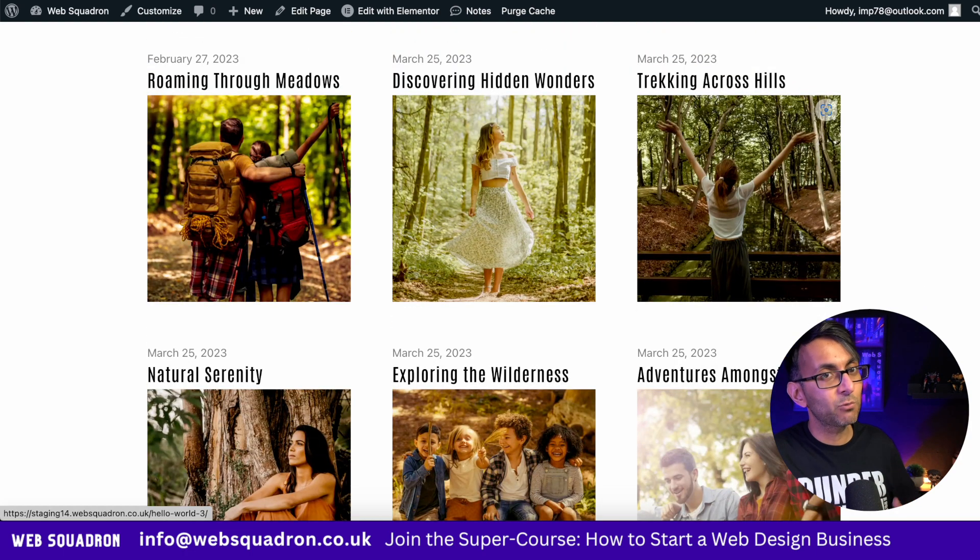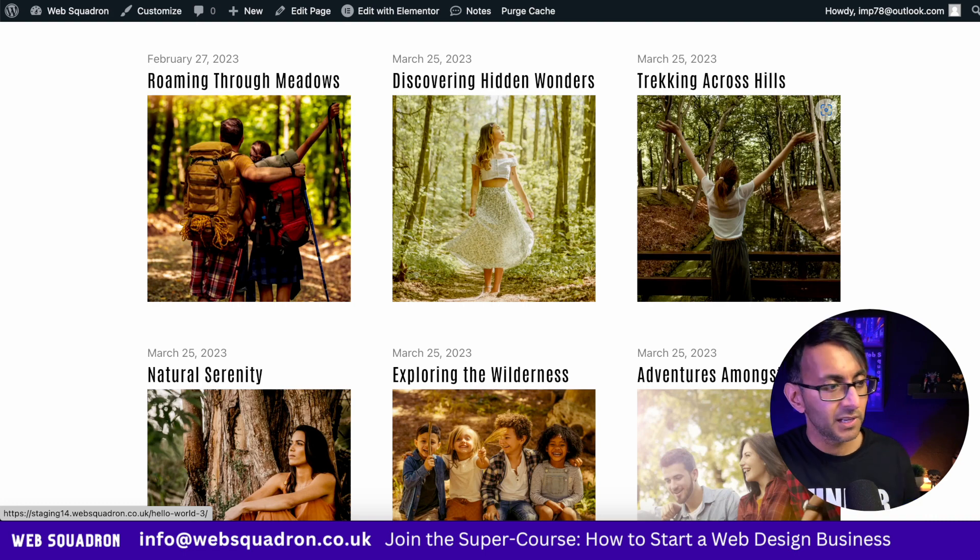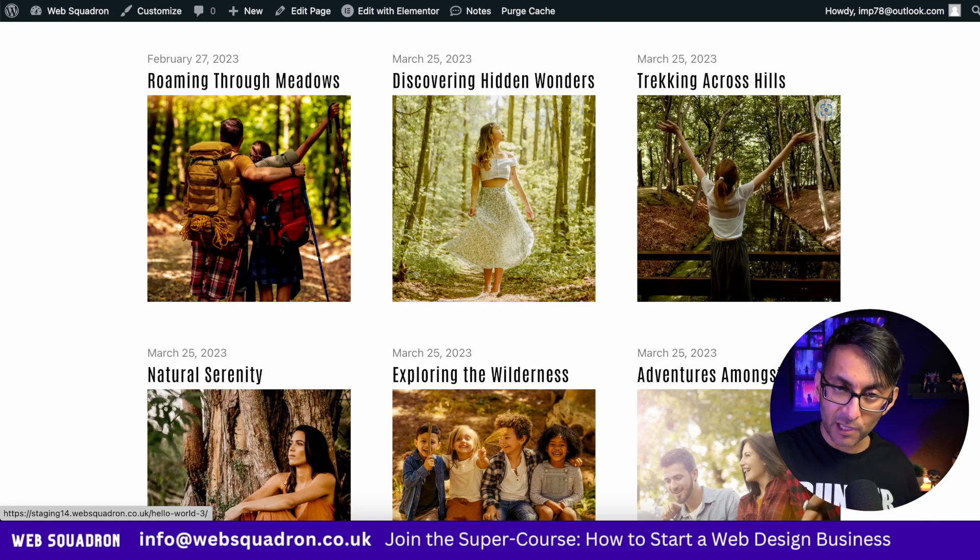Hey, I'm Imran Web Squadron. I hope you like, subscribe, share and follow. I'll see you soon.